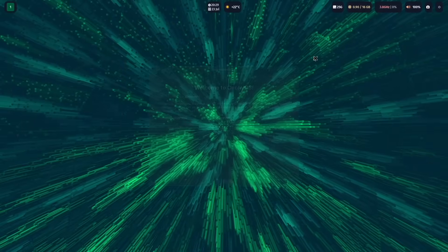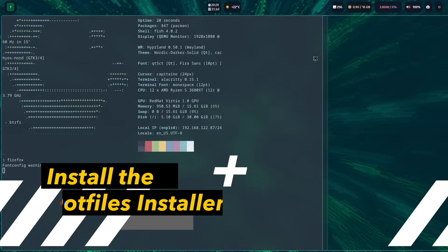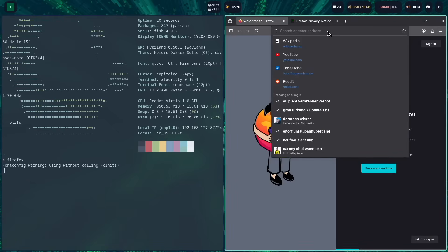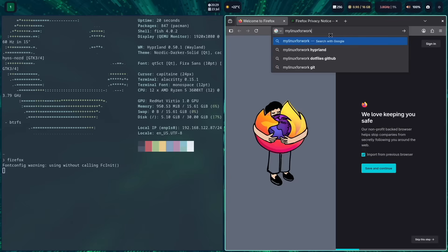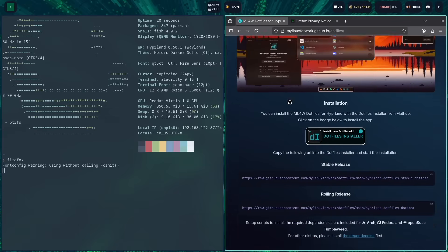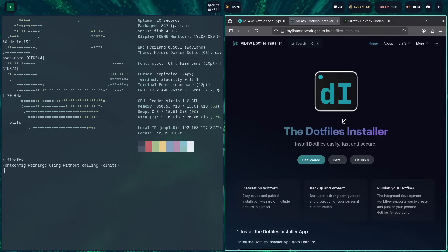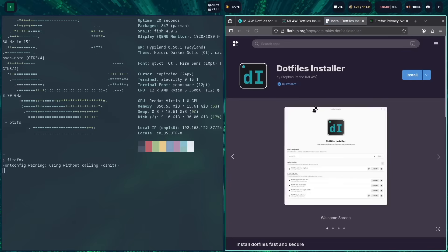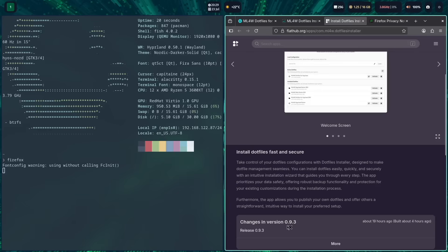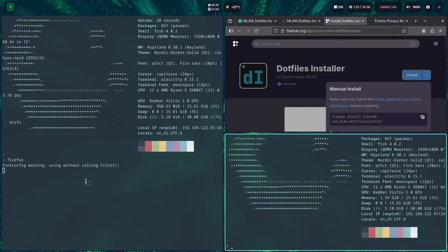Back on Hyperland. Next step, we will open Firefox. A starting point to install the mylinux.files is the home page, and here is the link to the .files installer. We will install the rolling release with the .files installer — first is the installation of the .files installer itself, and it's available on Flathub. The latest version is 0.9.3, so let's copy the installation link, open a new terminal, and paste the link in.